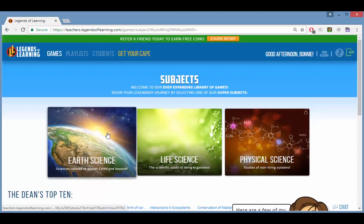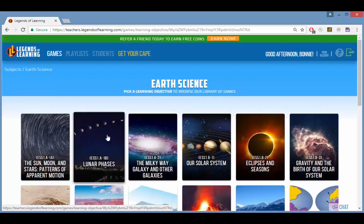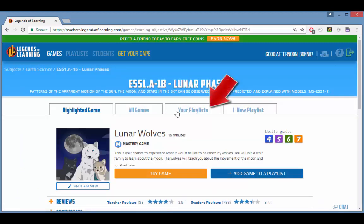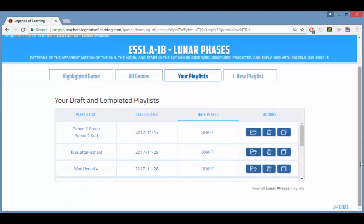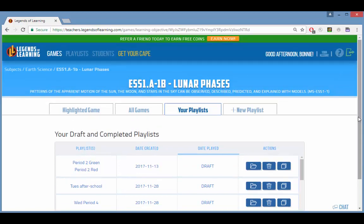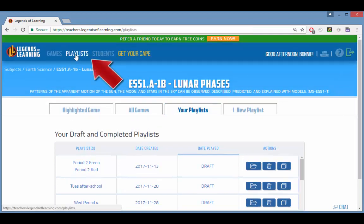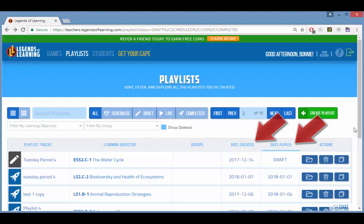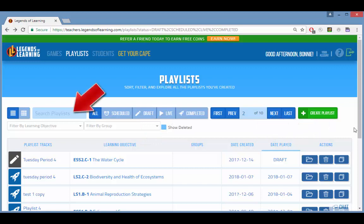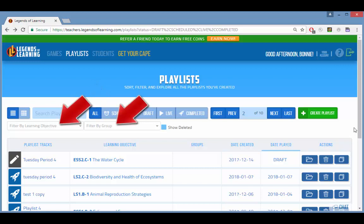All of your playlists, whether or not they were launched, are saved in your account. To revisit any playlist, you can find it on its learning objective page. Or for a list of all your playlists, click Playlists at the top of any Legends of Learning page. Your playlists can be sorted by learning objective or by date. You can search for a playlist by name, or filter the search for specific learning objectives or student groups.